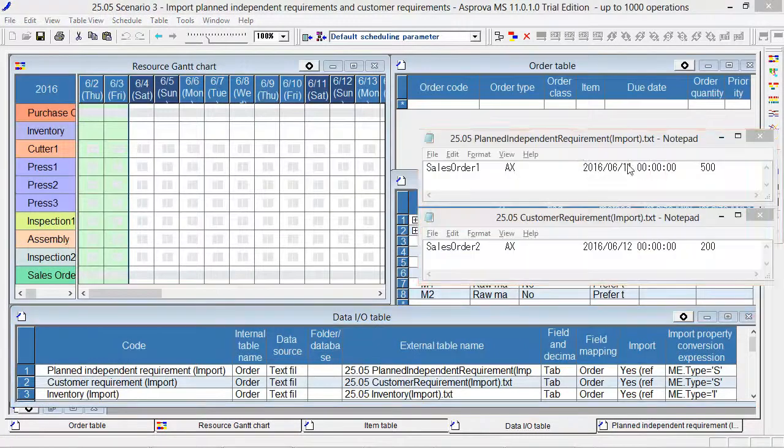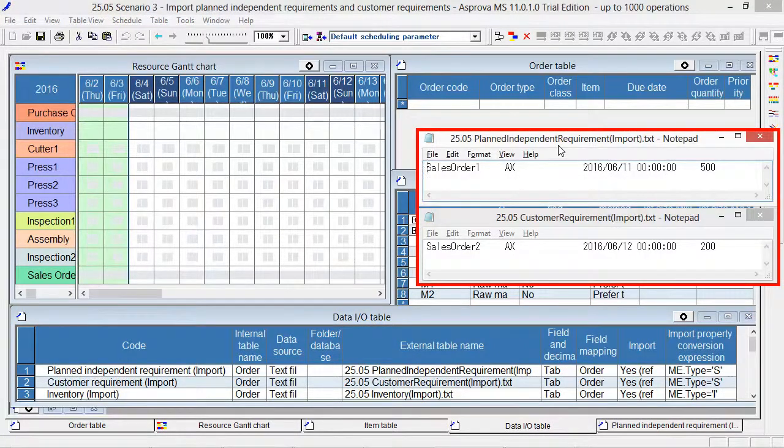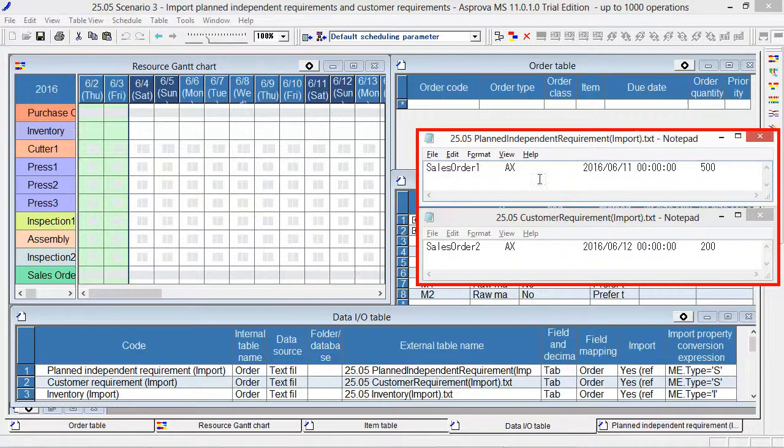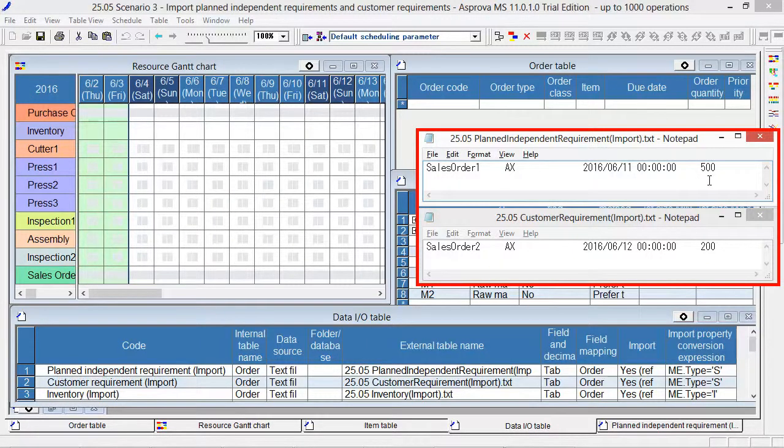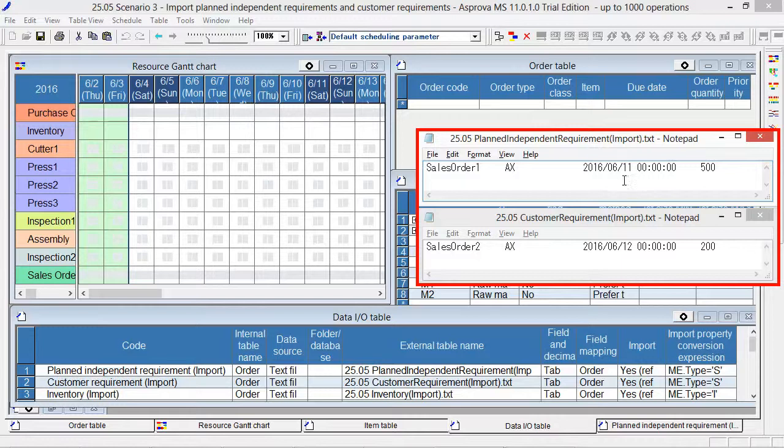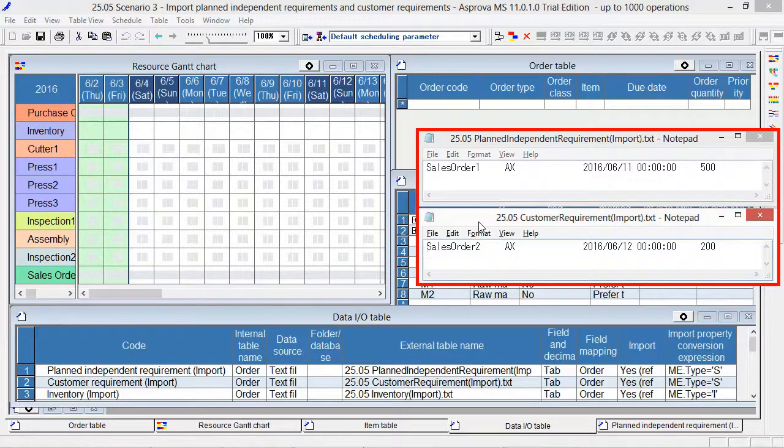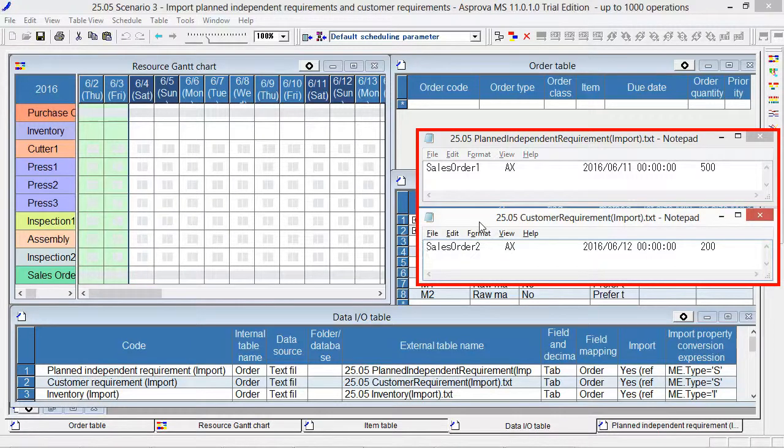The contents are as follows: the item name is AX and the quantity is 500. The due date is June 11. The contents of the TSV file for customer requirement is as follows.